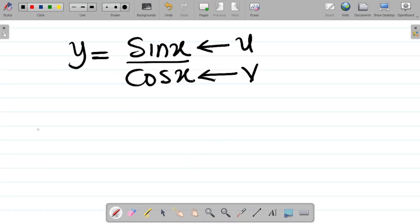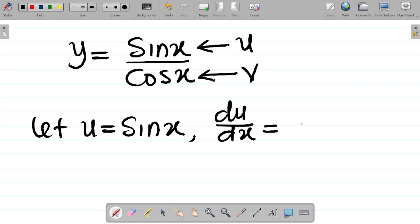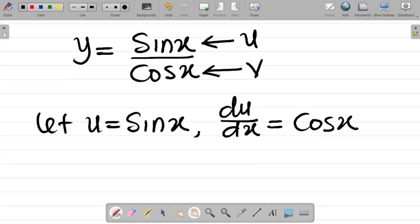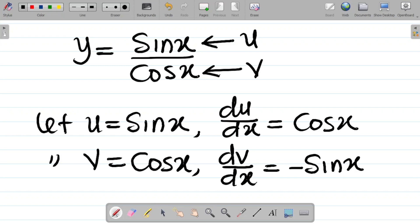From here, we can say that let u be equal to sine x, which is my numerator. If I differentiate the numerator, du over dx — if I differentiate sine x — what you get is cos x. All of this has already been explained in our previous classes, so you can check our previous video on the differentiation of trigonometric functions. Also, let v be equal to cos x, which is my denominator. So dv over dx — if I differentiate cos x — what you get is minus sine x.